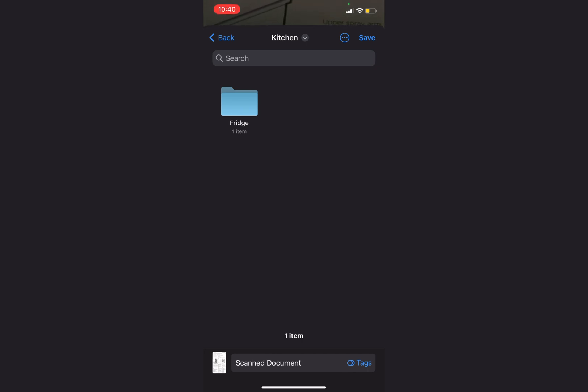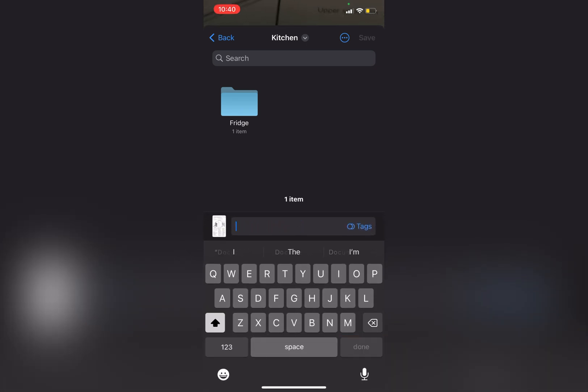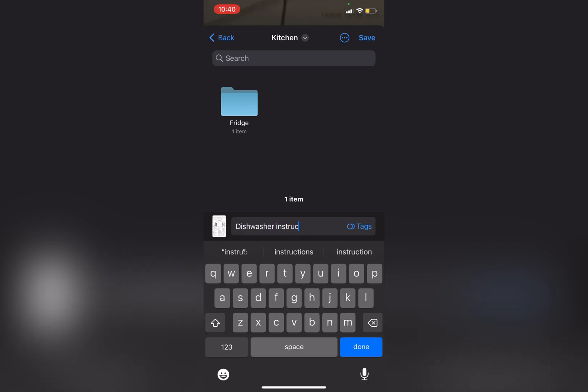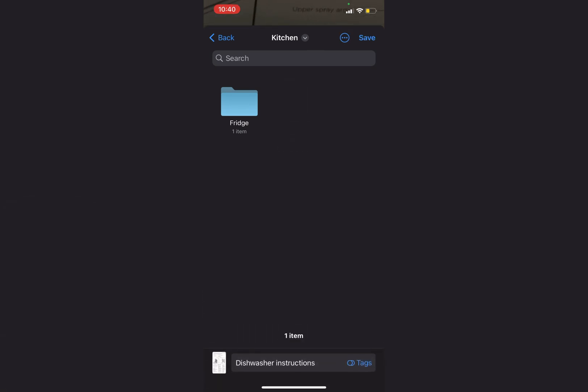And so I'm going to save this document but instead of scanned document I'm going to call it Dishwasher Instructions. I could use this for warranties, proof of purchase, all sorts of things. And so that is saved there and I click on Save.